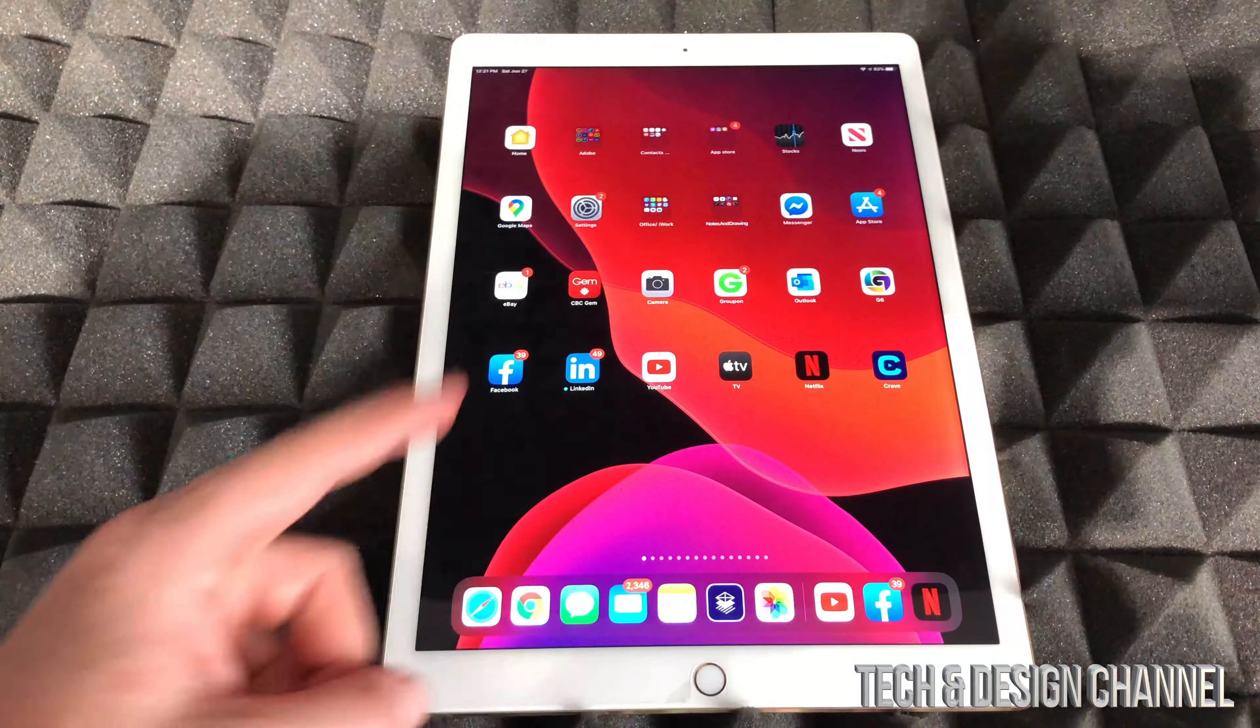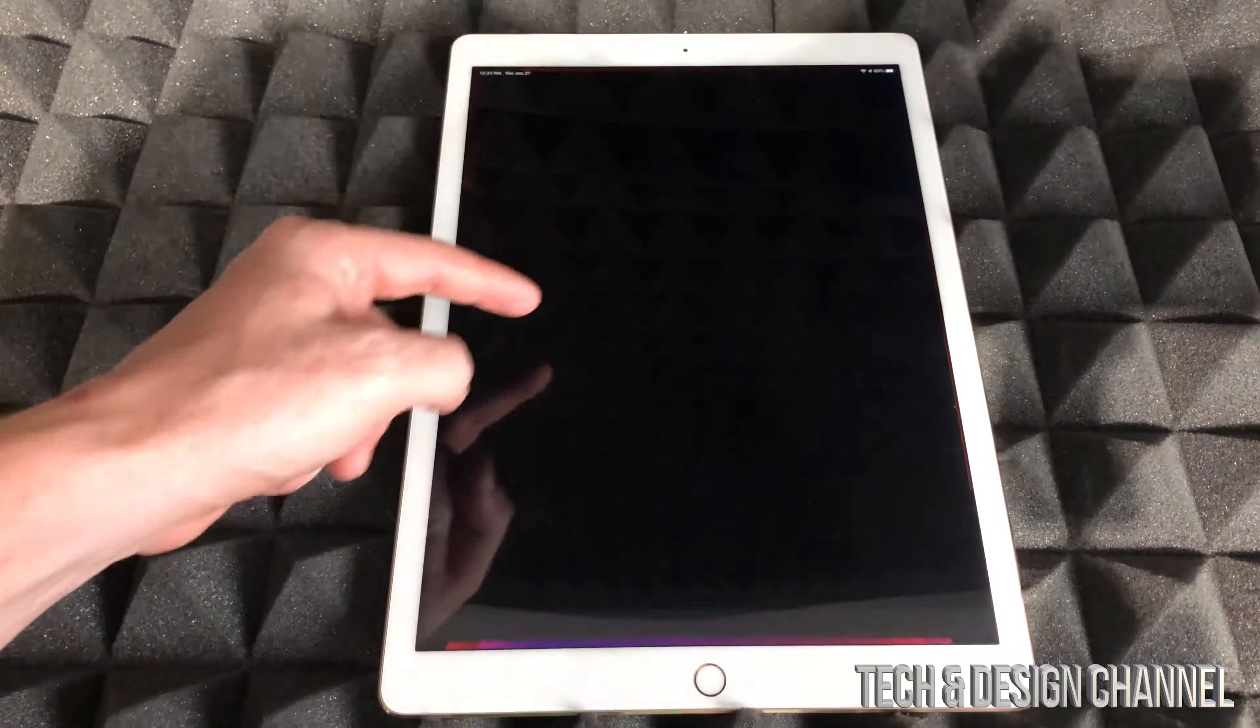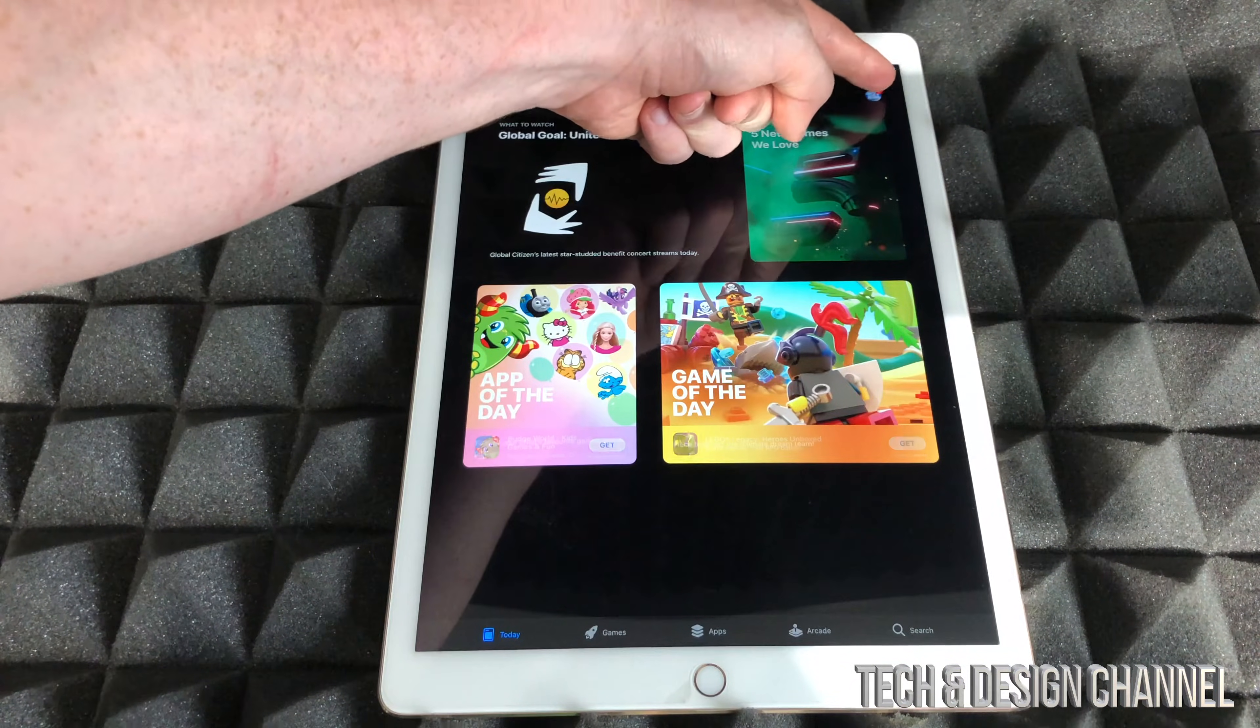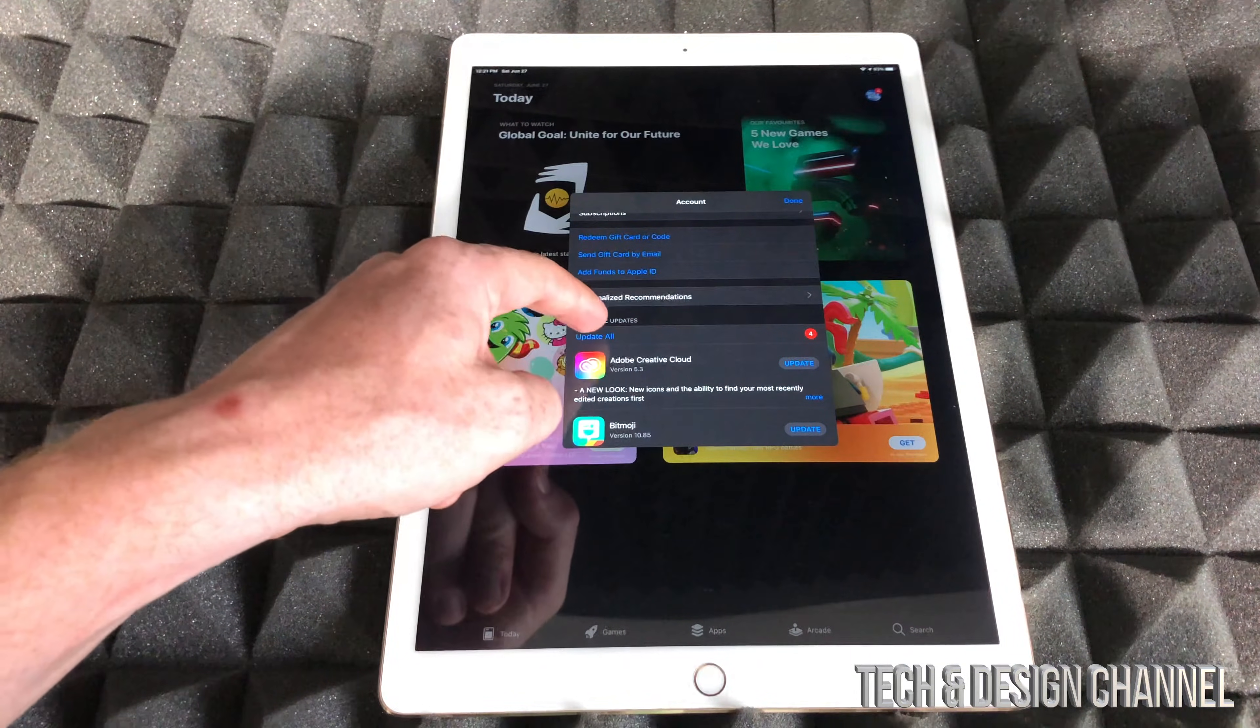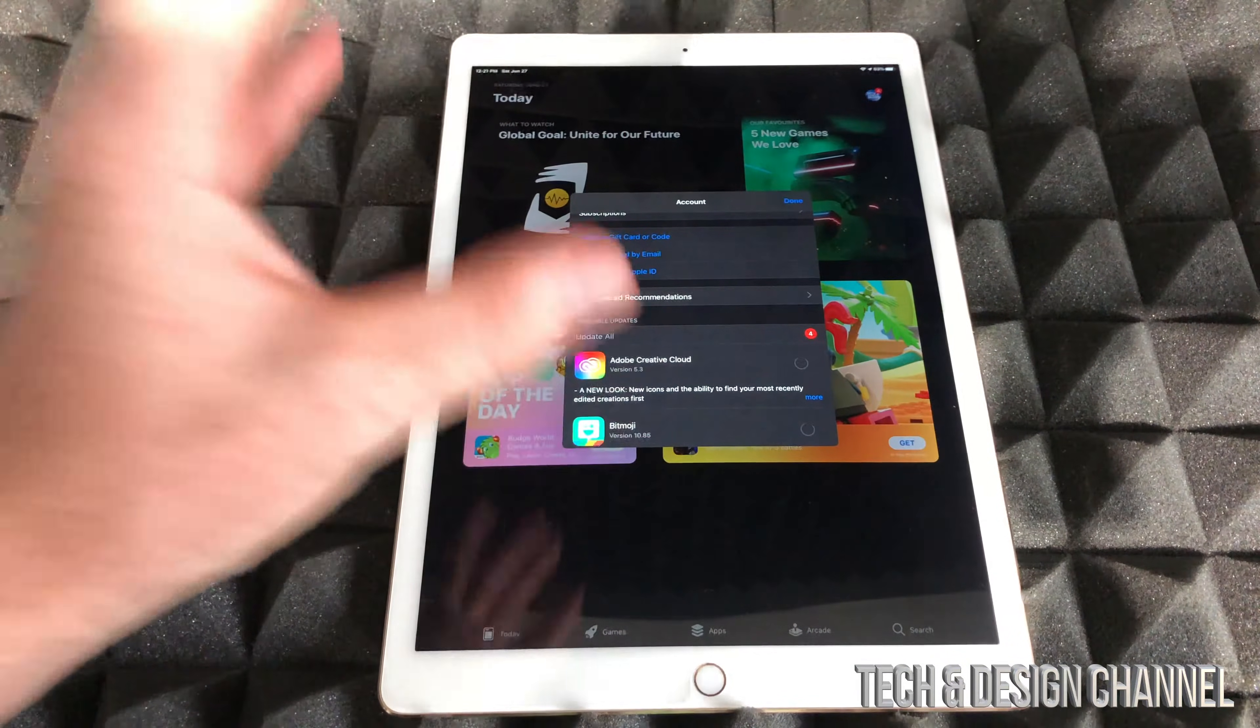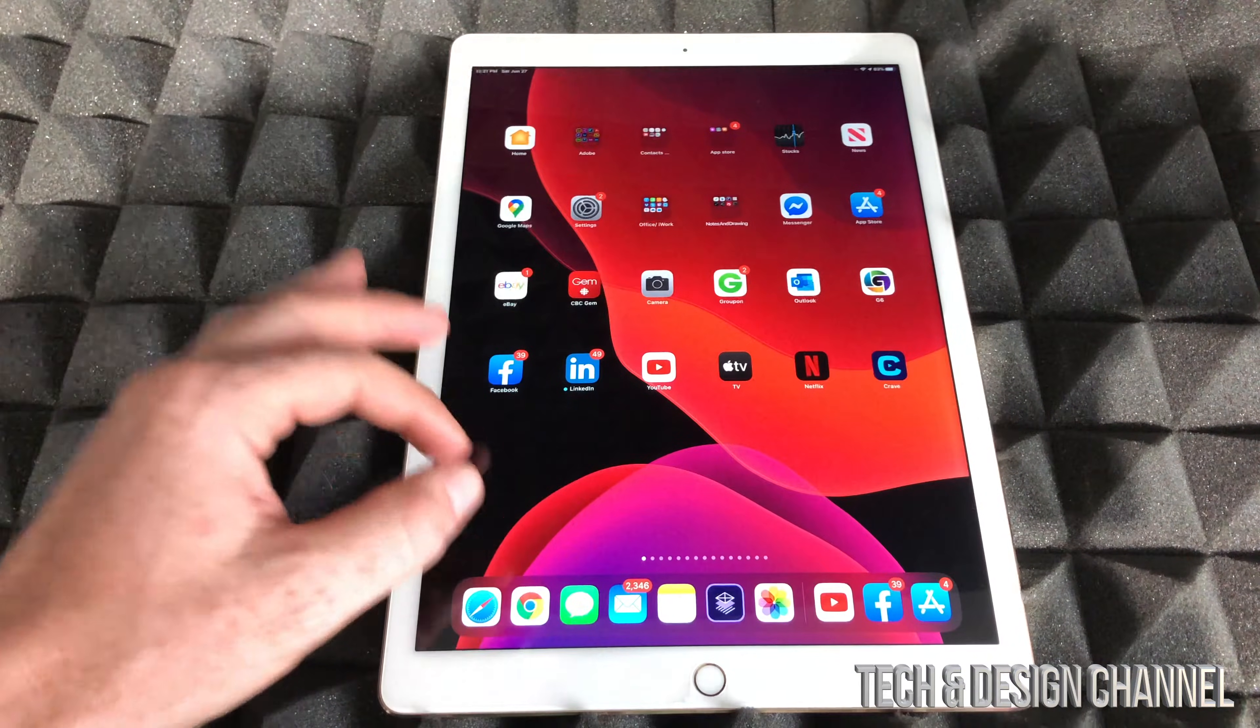The first thing we have to do is make sure it's up to date. Go into your App Store. In your App Store, you're going to look up here where your name is, just tap up there. From there, if you scroll down, you will see updates. Just make sure to update everything in here. I'm just going to press on Update All, and that might fix everything. We can just press Done and let it update.